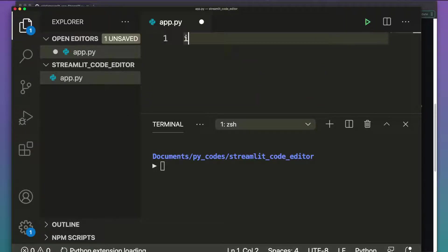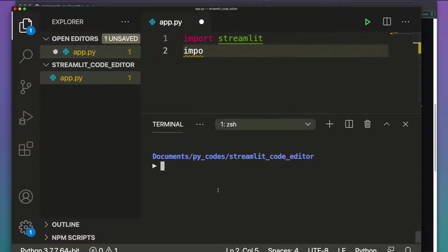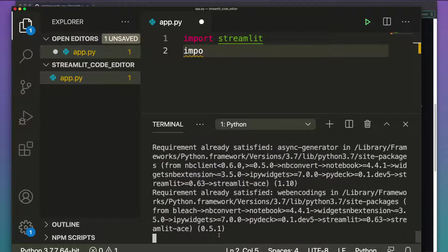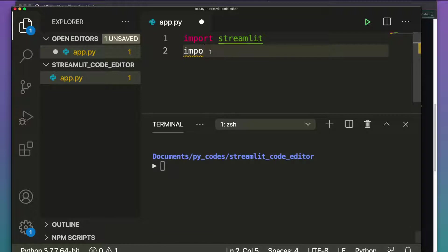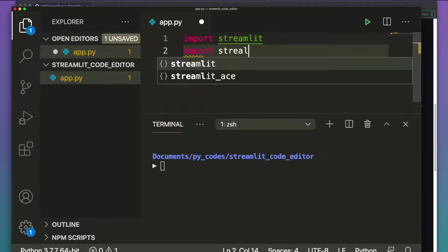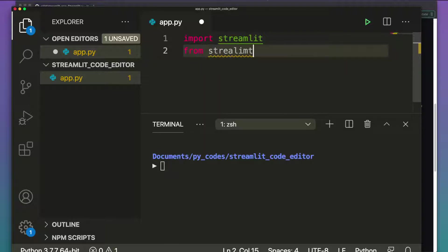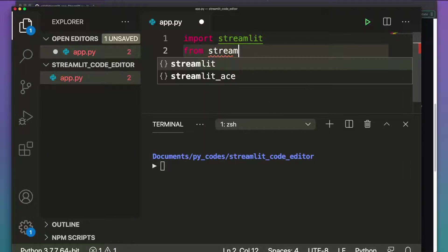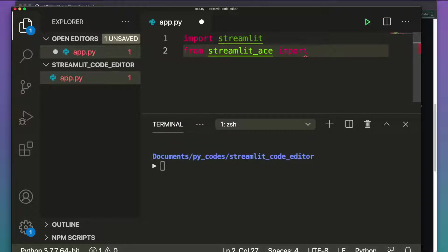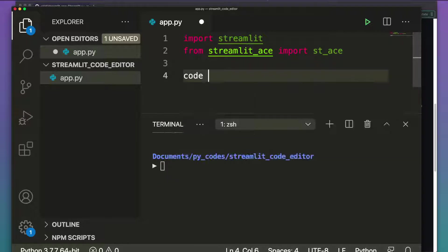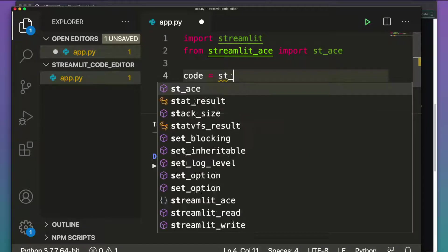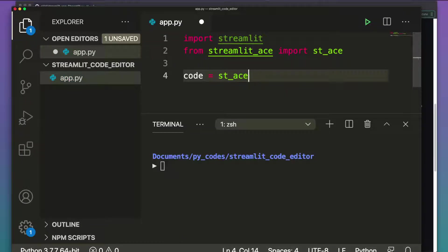We import streamlit, and since I already have the package installed, all requirements are satisfied. Then we do: from streamlit_ace import st_ace. You can see VS Code is already suggesting the import.